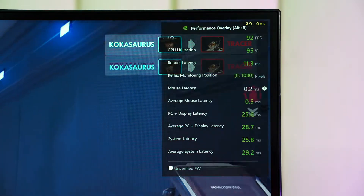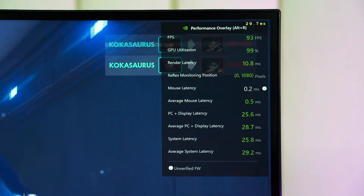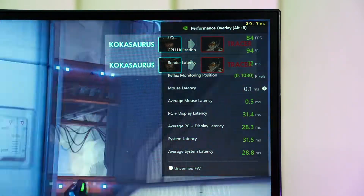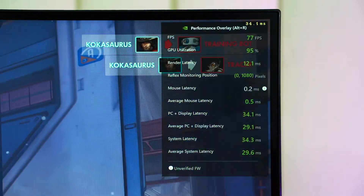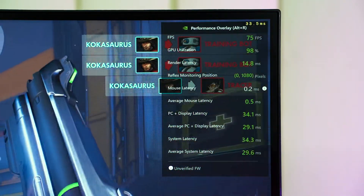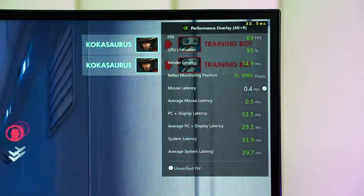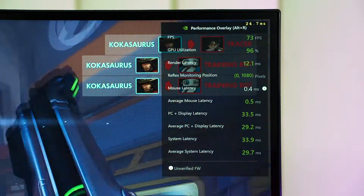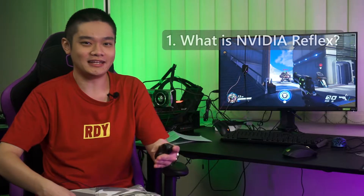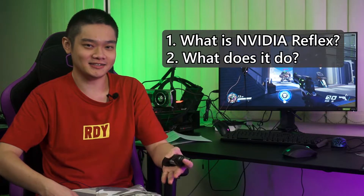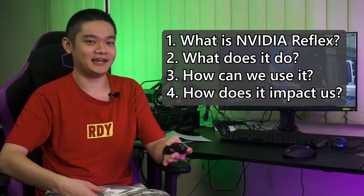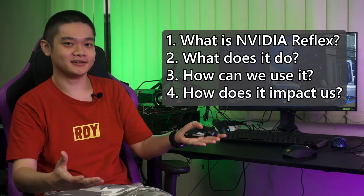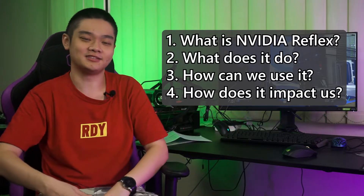While I was doing the review for the Acer Predator X28 monitor, I needed to learn more about Nvidia Reflex before I could properly review it. That led me down into a very deep rabbit hole, so I decided to do another video where we go through what is Nvidia Reflex, what it does, how we can use it, and how it impacts our gameplay. Let's begin.